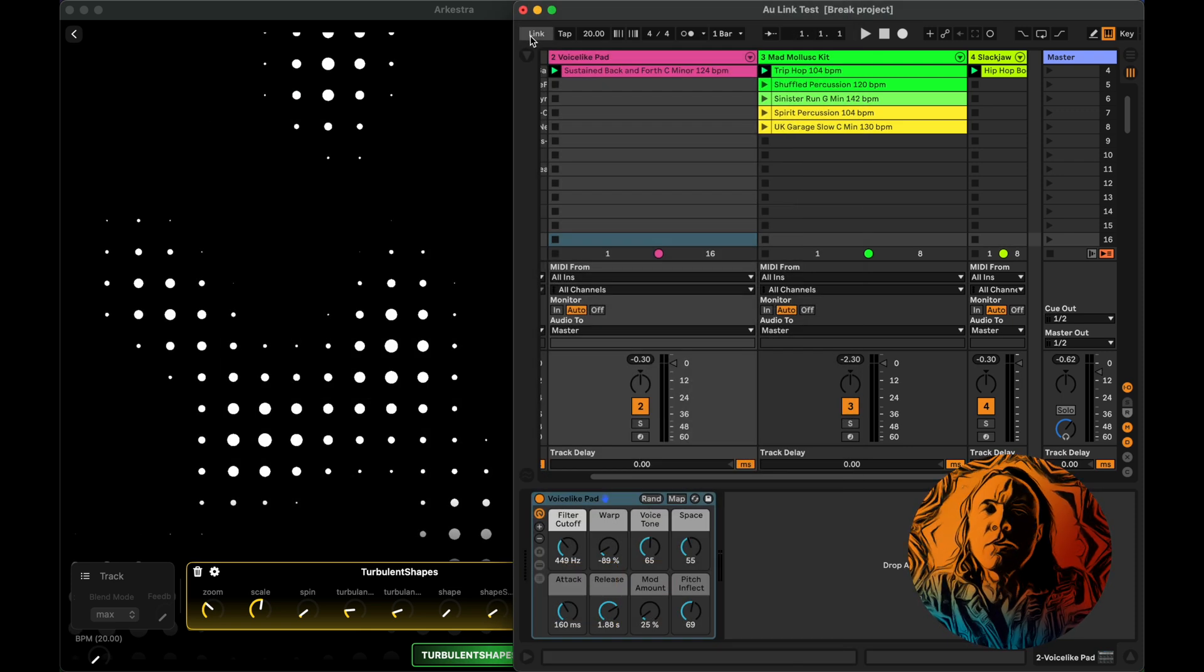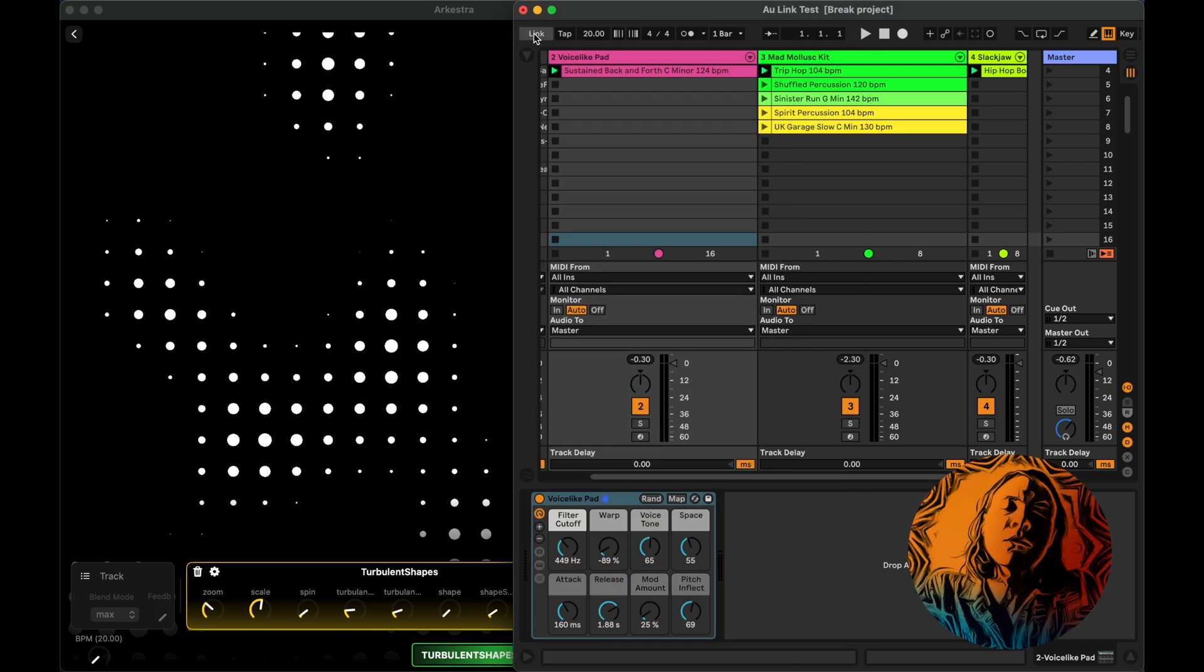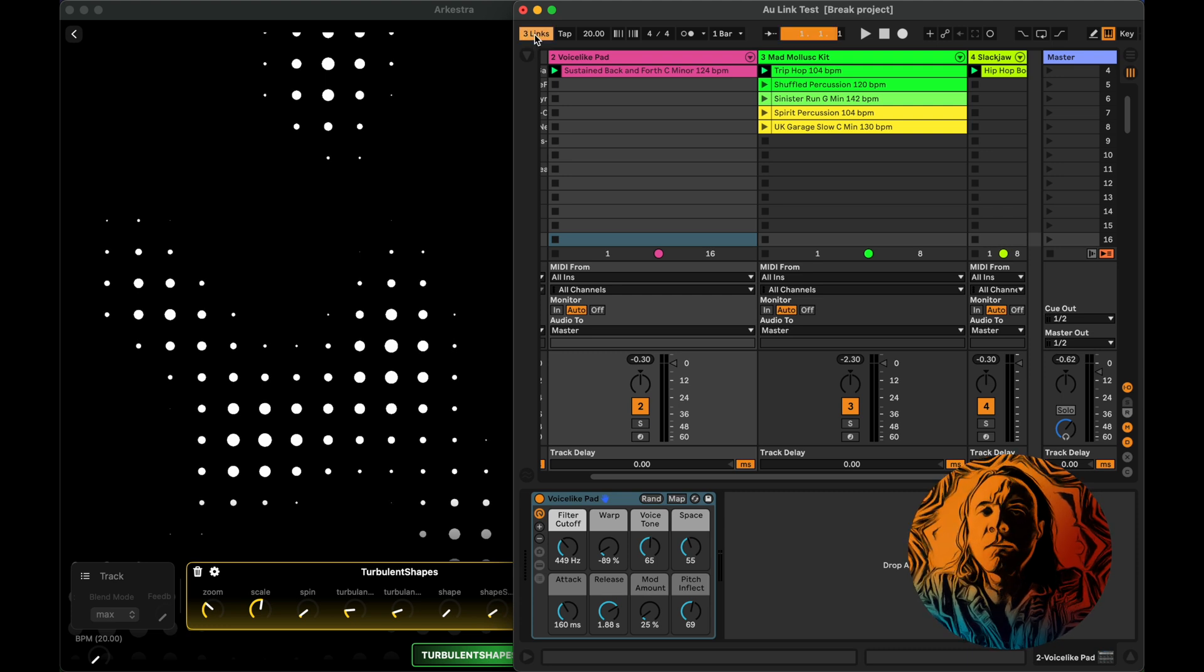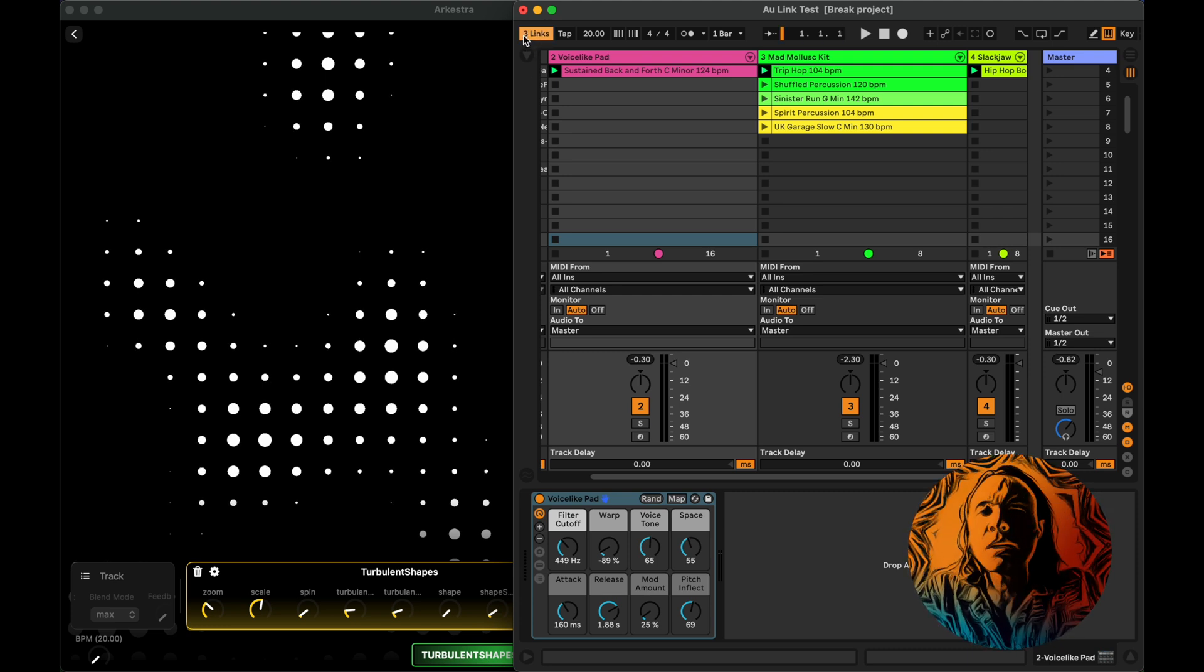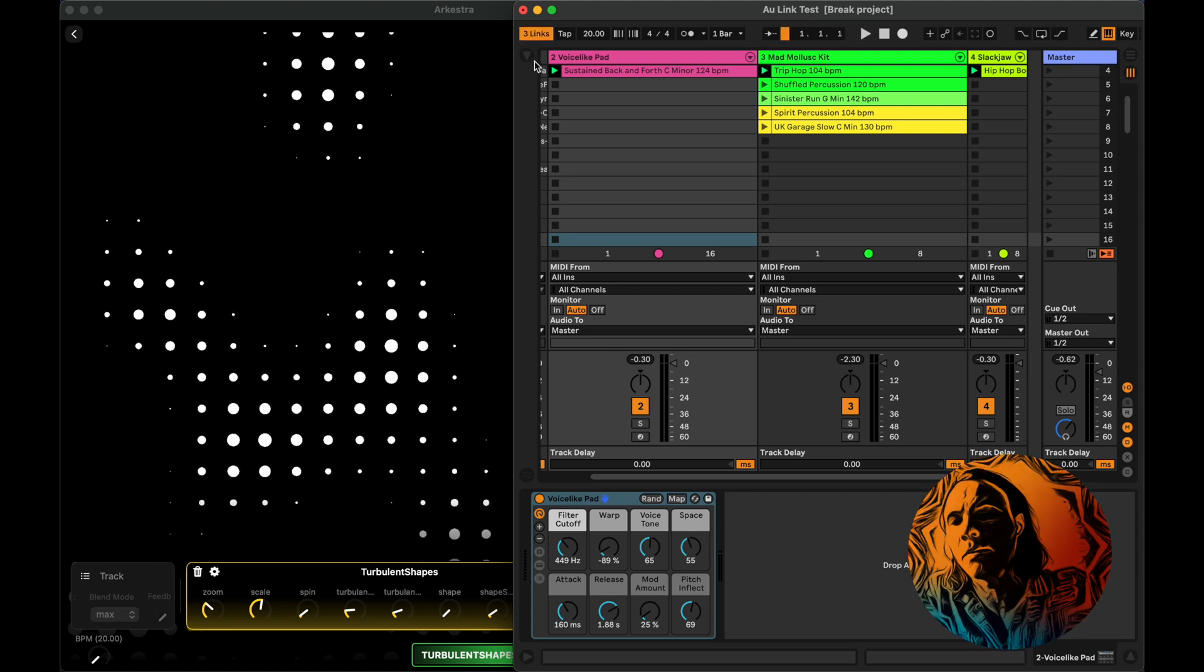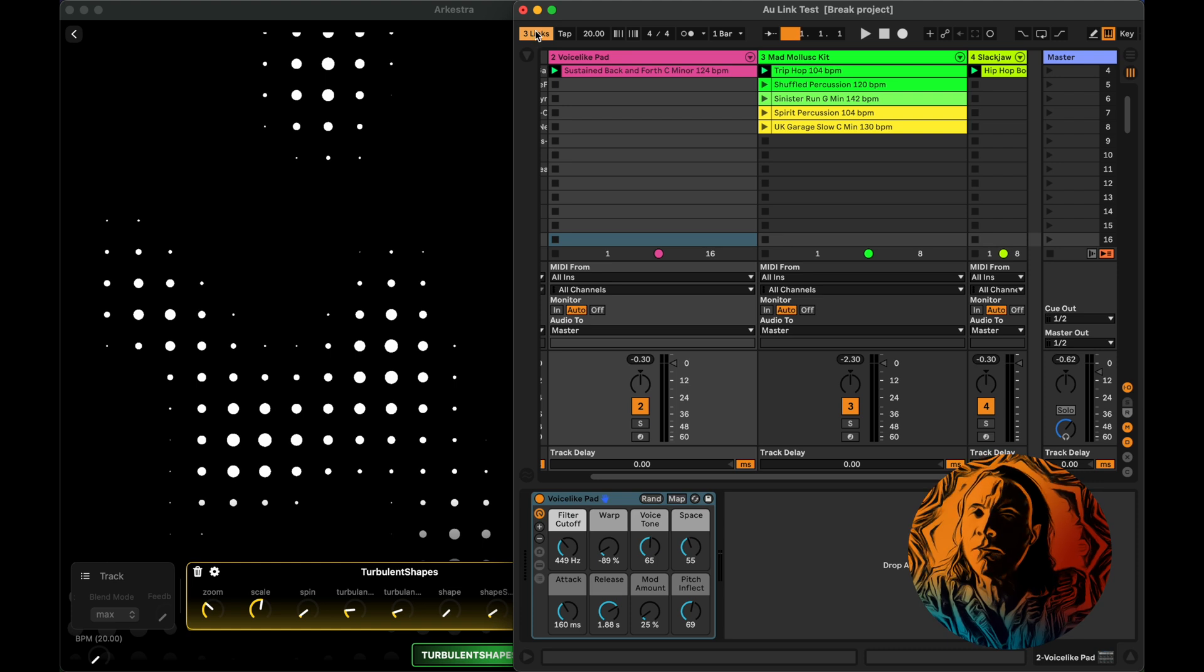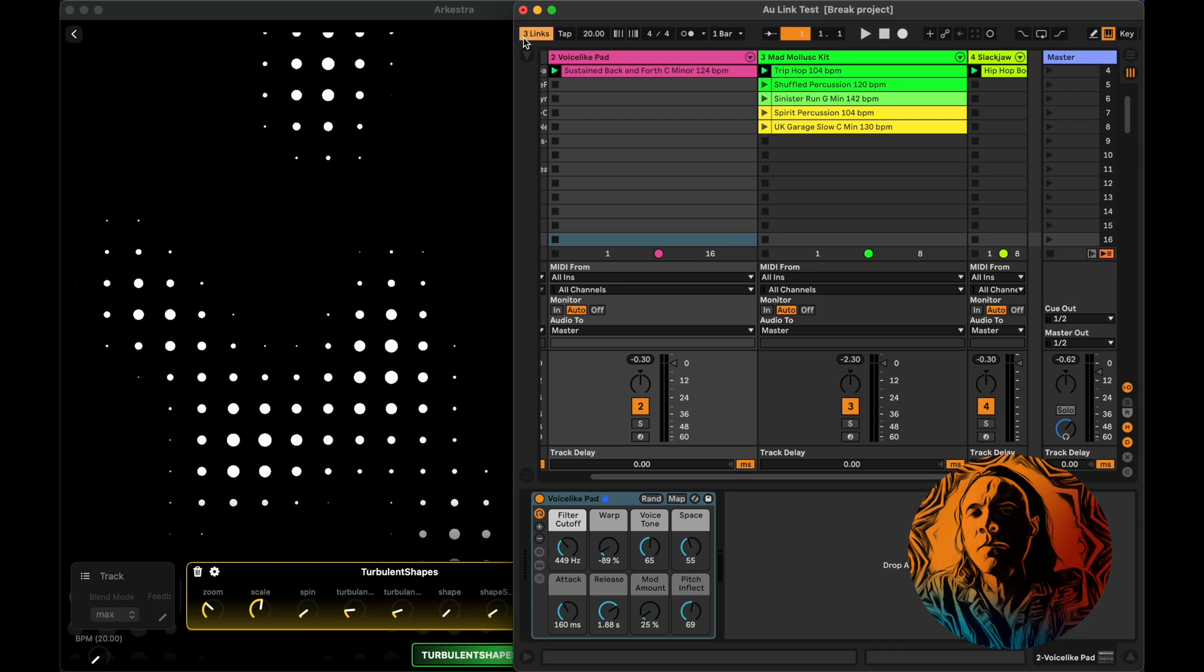Then you go into Ableton, click Link, make sure it says at least one link. I have multiple apps running, so for me it says three links right now.